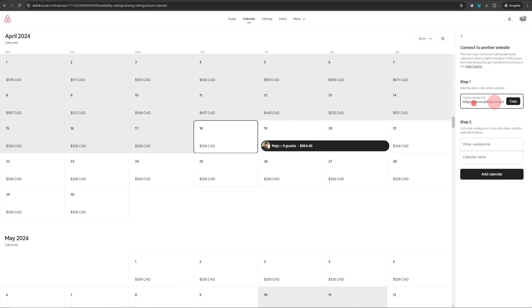This is your Airbnb calendar link, which you can copy and you can import it in another application. It could be a Google calendar or it could be another platform where you're trying to list your property on.